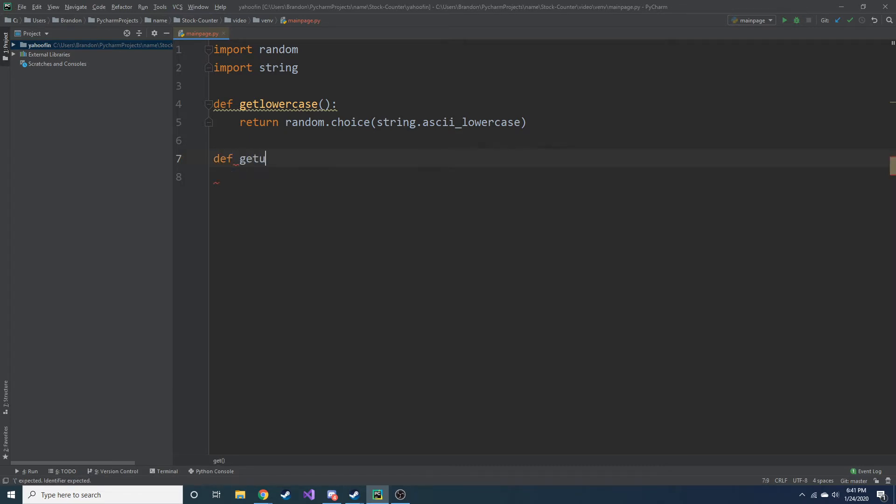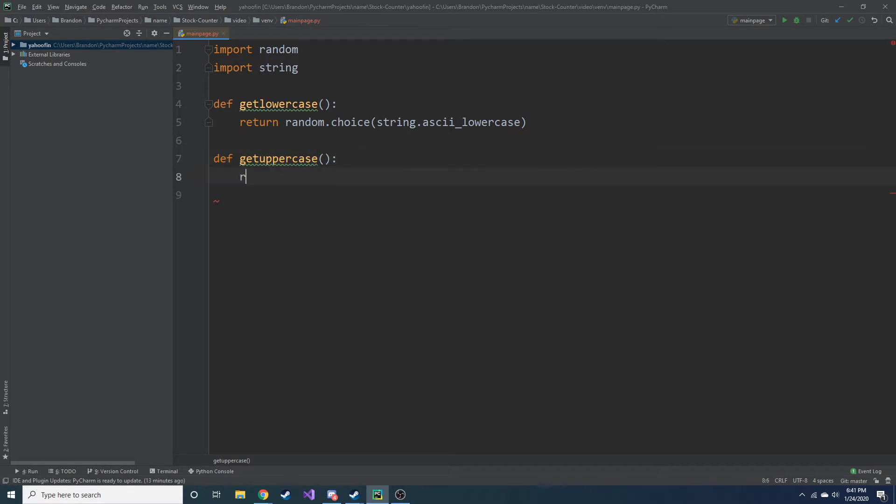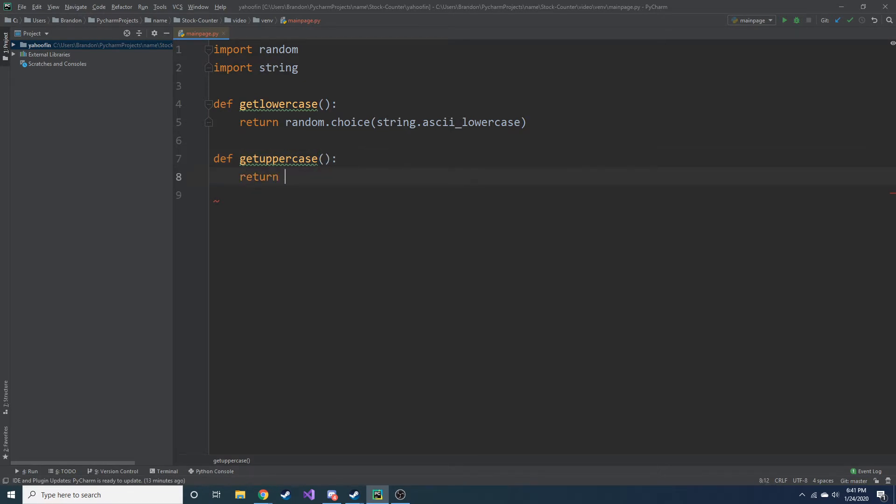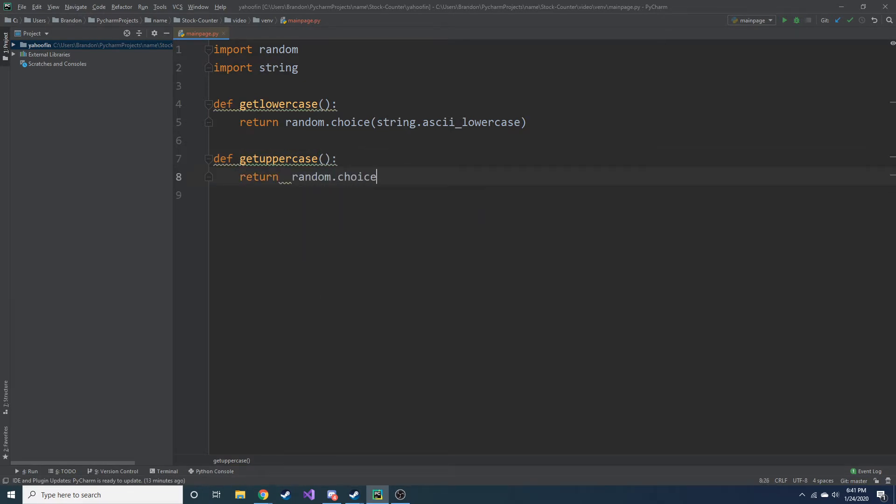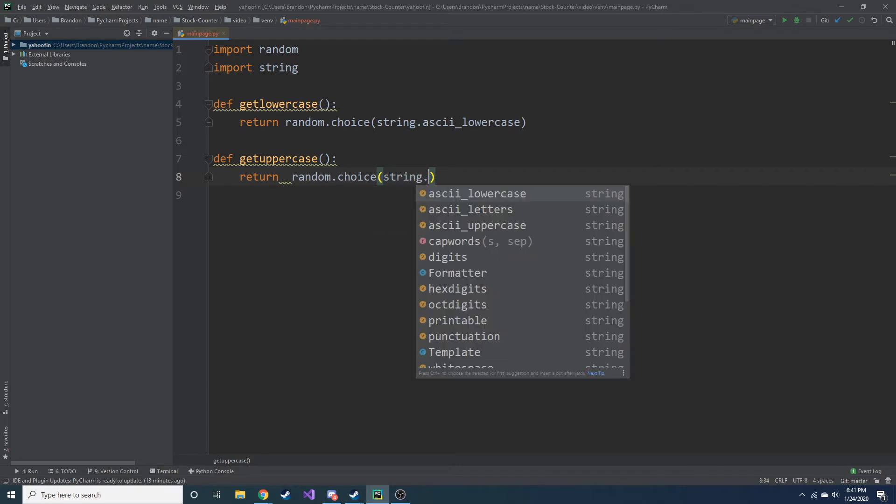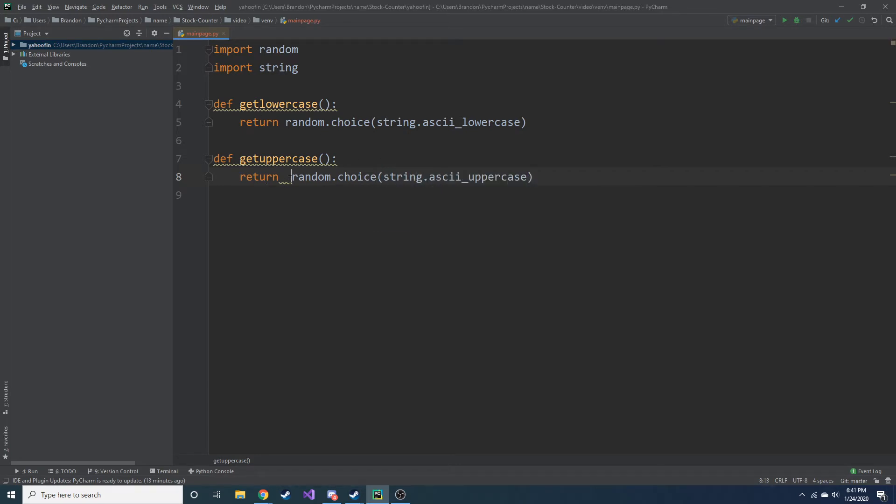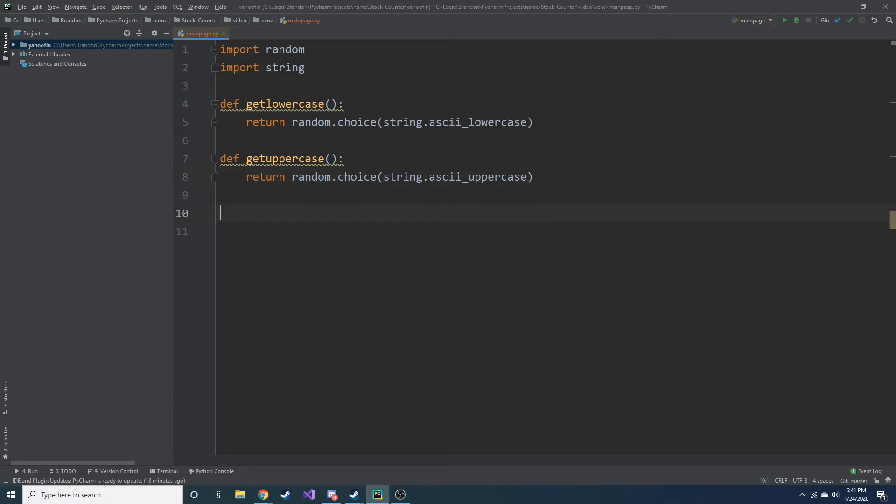And let's go ahead and get uppercase. Return random.choice. And string.ascii_uppercase. I'll just do this. This bothers me. So I've got to make it even. So we have that.